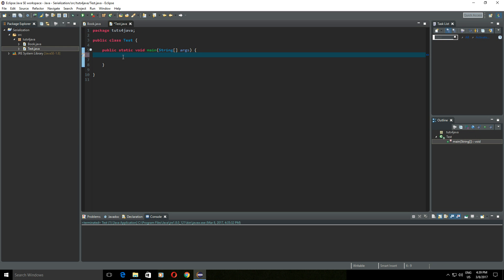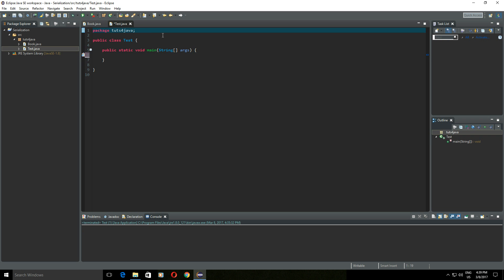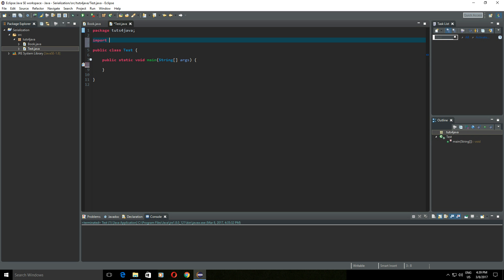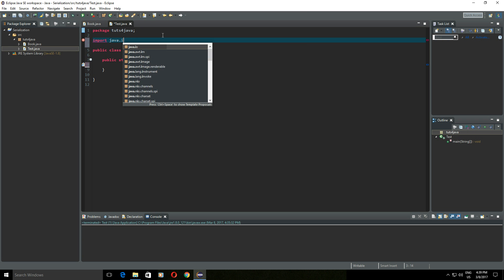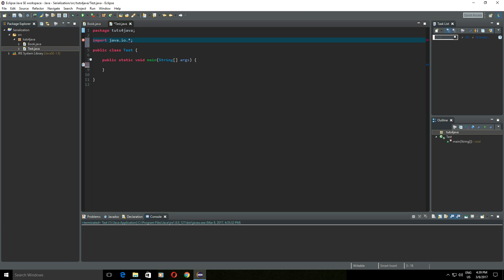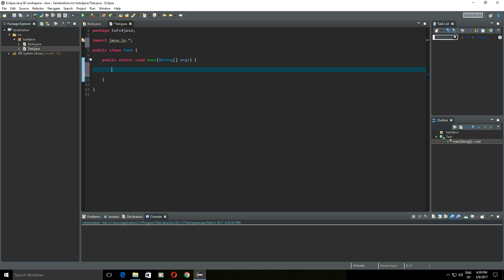This is our main method where we will write our code. Before we can do that I will import everything from the java.io package. Now let's create a new book object: book1 = new Book, and let's say the title will be 'Harry Potter', the author will be 'JK Rowling', and the number of pages, let's say, 350.